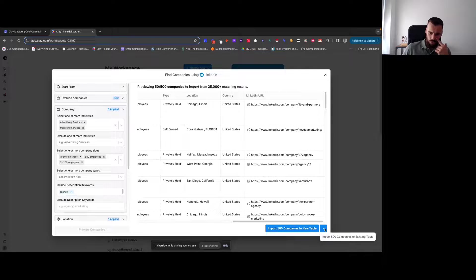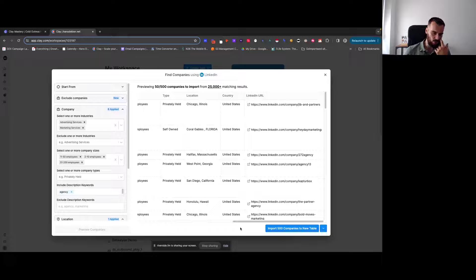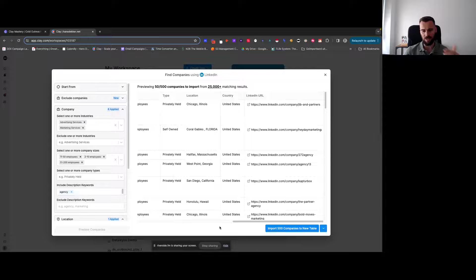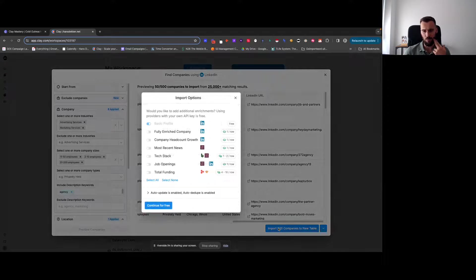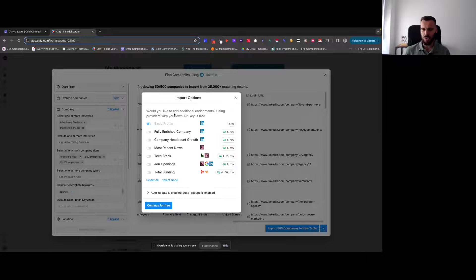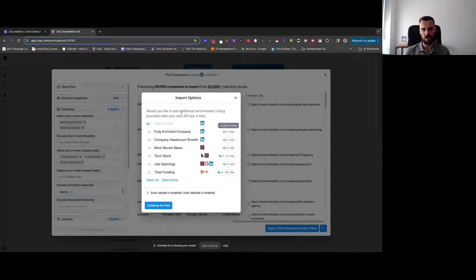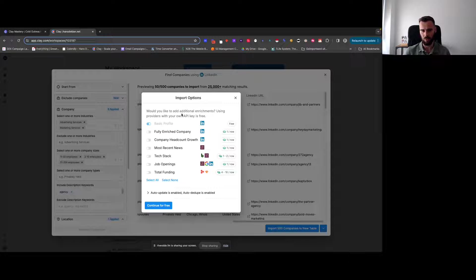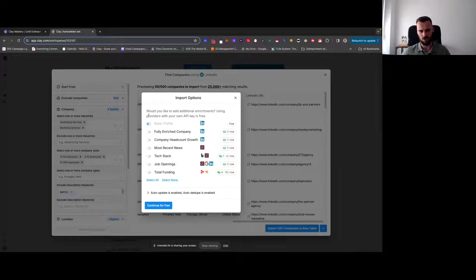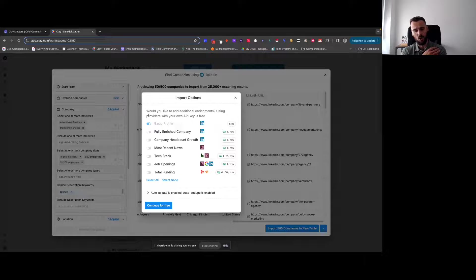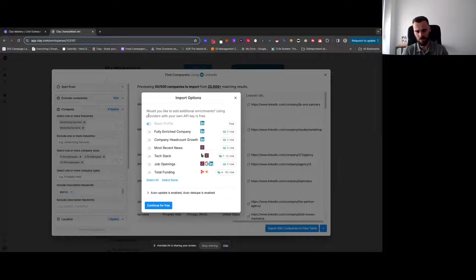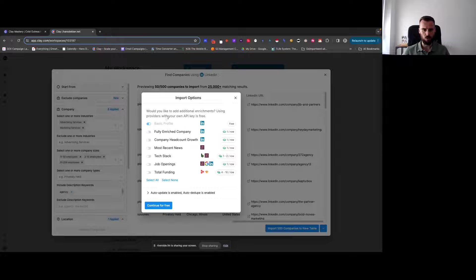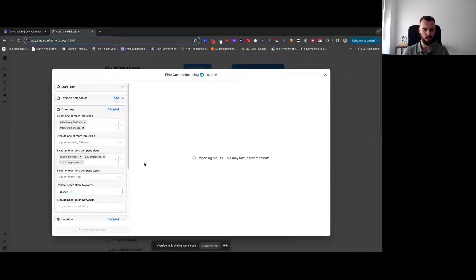If you're using LinkedIn as a source, then you can preview what that looks like. And then obviously, you can adjust the filters accordingly. So here we got 500 companies as we wanted. You can import those to a new table or you, if you imagine you already have an existing table, maybe a previous search that you did and you just want to replenish that one, then you can do it that way. But we'll import them to a new table.